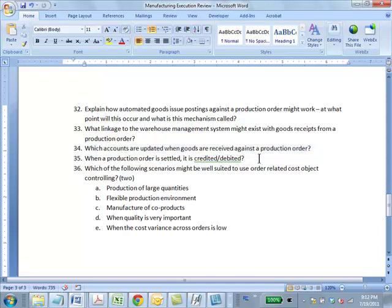Question 35: When a production order is settled, is it credited or debited? It's credited. The order's costs are being allocated to various things, so the order is credited and all the others will be debited.